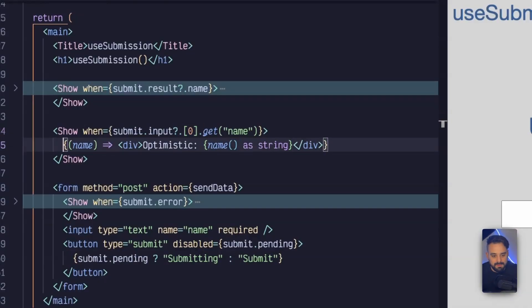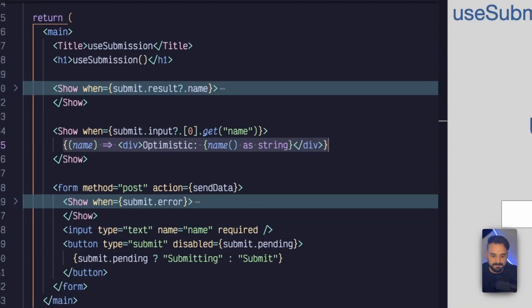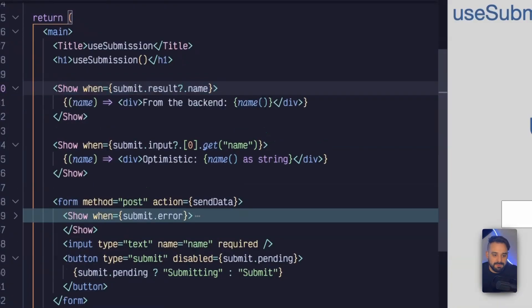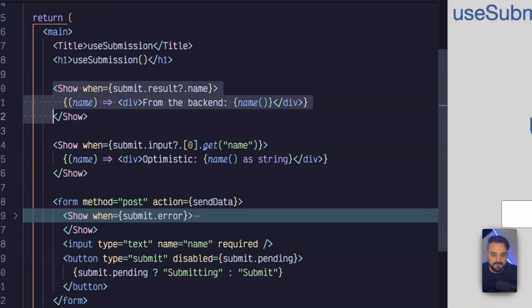So this is going to be updated as soon as I click on the submit button. So that's the optimistic data. That's the response that I'm expecting. And then I have the result, which is the actual response from my backend.